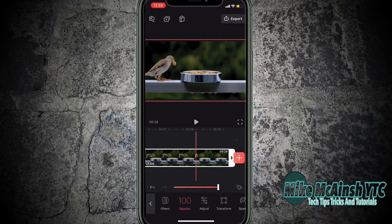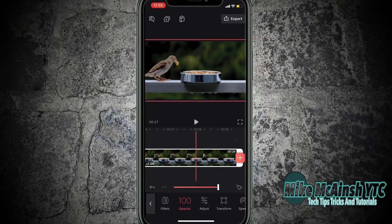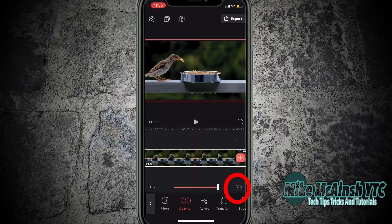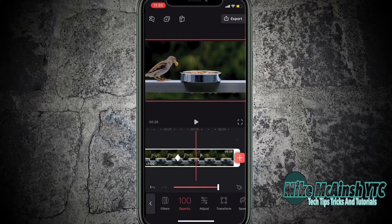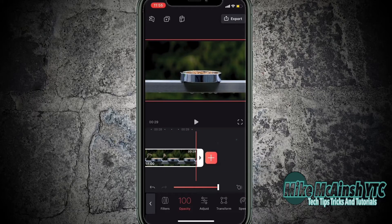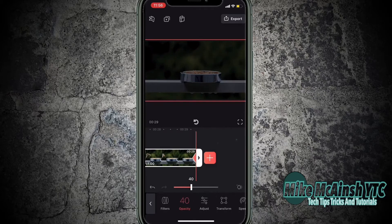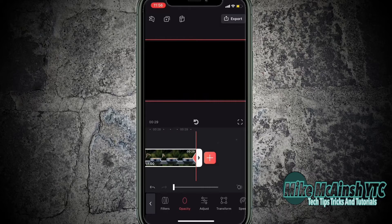I'll need to scrub back a bit to find the exact point where I want the fade out to begin and add my third keyframe. This sets the opacity at 100%. Then I'll go directly to the very end of the clip and bring the opacity down to 0. A keyframe will be automatically added.